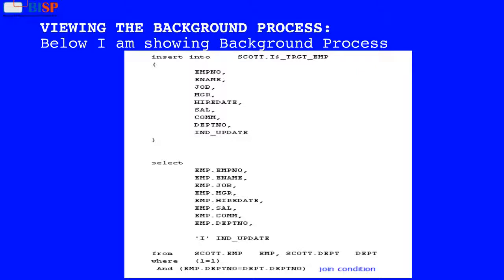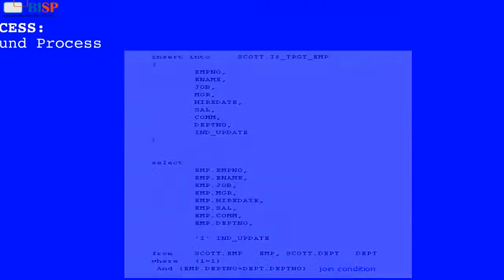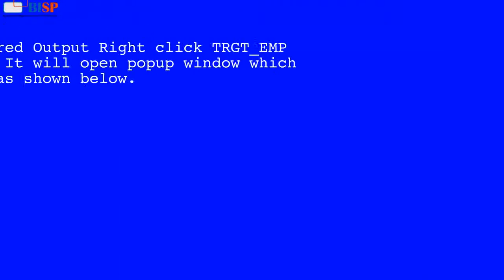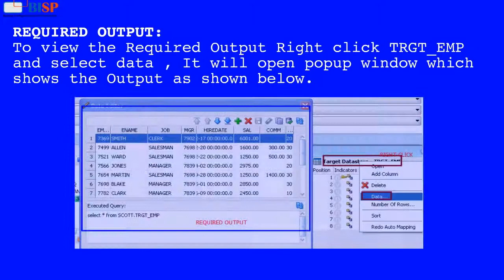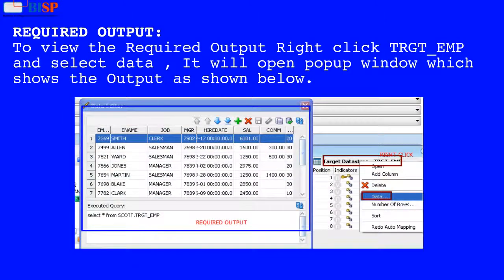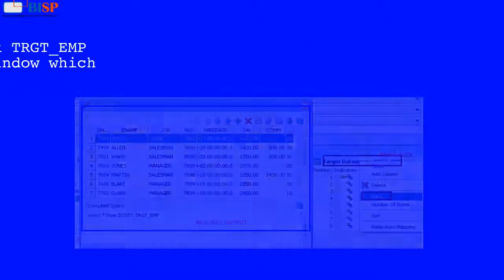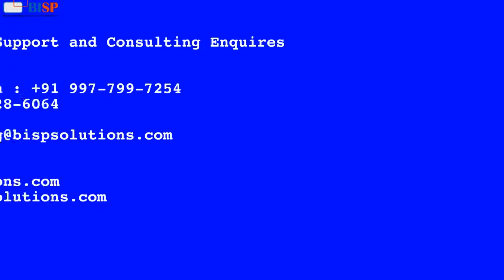Viewing the background process: Below I am showing the background process. To view the required output, right click target_employee and select data. It will open a popup window which shows the output as shown below.